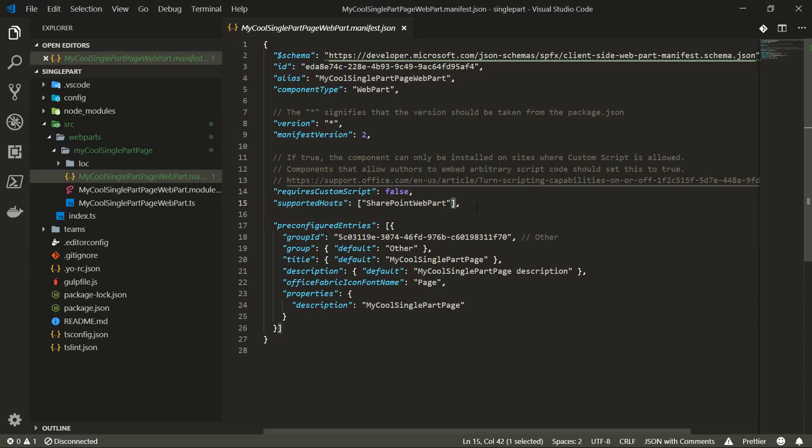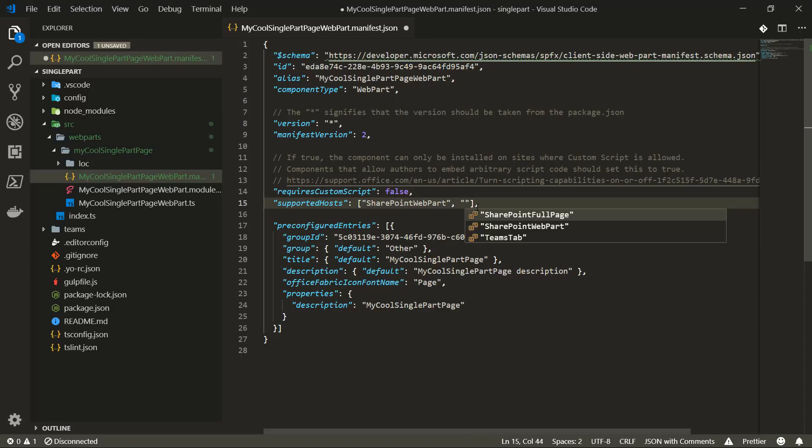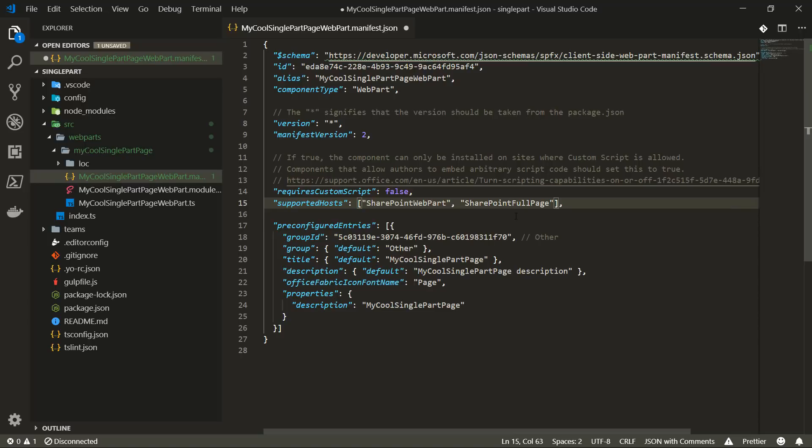If I do a comma here we can see the different options available. Right now we support three different options to expose the web part. A web part can be a SharePoint web part, it can be exposed as a SharePoint full page, and it can be exposed as a Teams tab, and you can absolutely have multiple of these choices as well. Now let's actually expose this as a SharePoint full page. Let's save and not do any other modifications, and let's see how it is exposed in the SharePoint site.